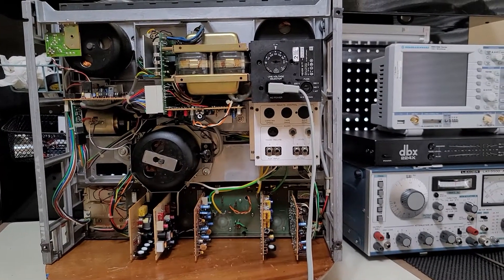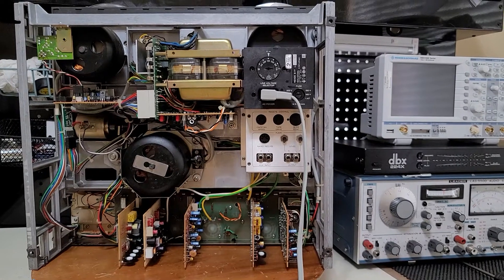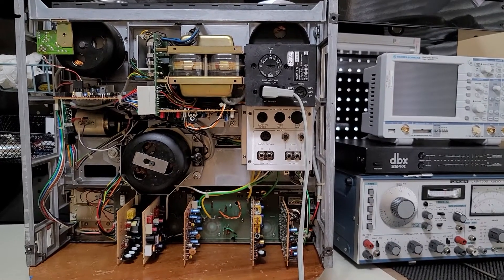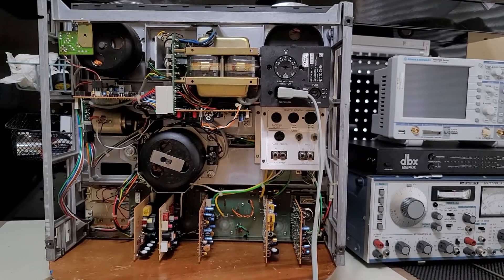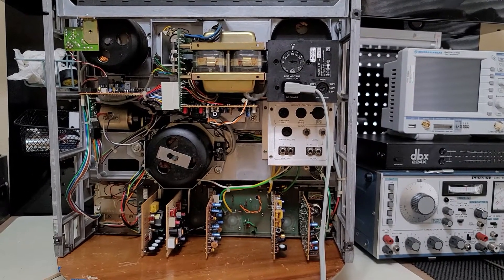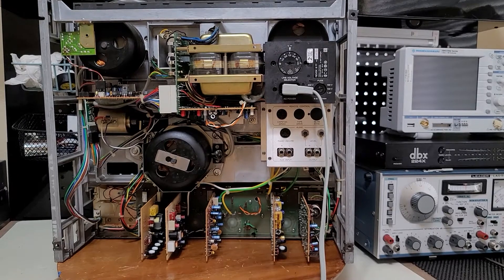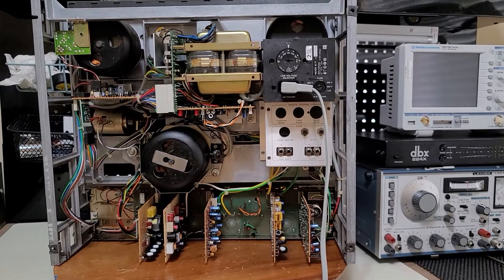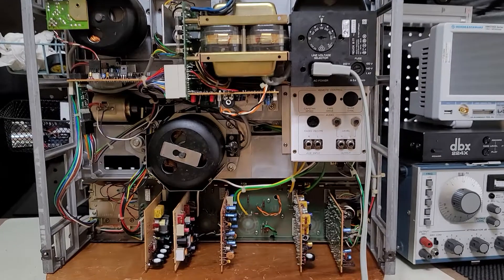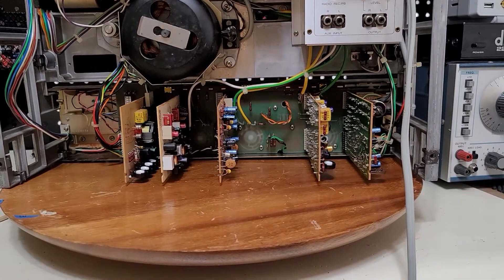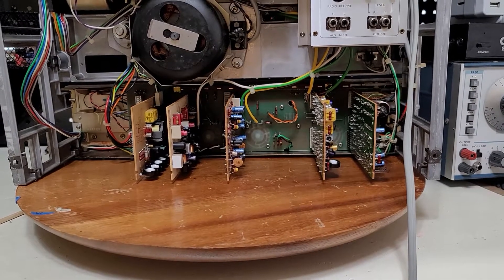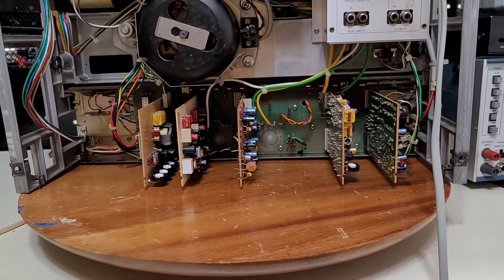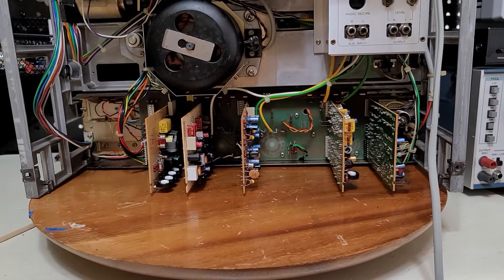Okay, this is part 3 of the B77 Mark 1 restoration that I've been doing for the last couple months. Today I'd just like to take you around it and show you what I've done so far.